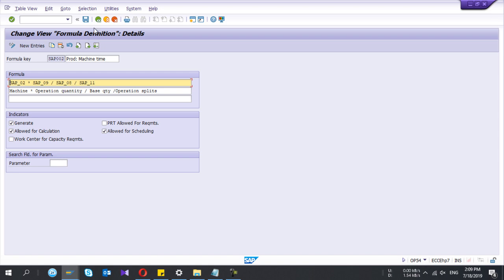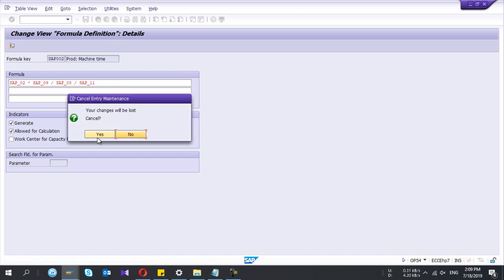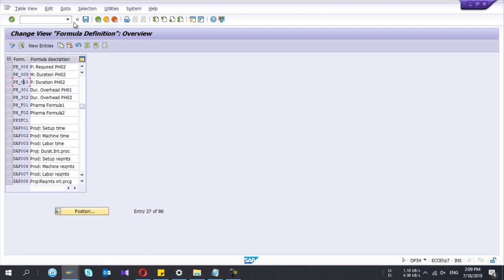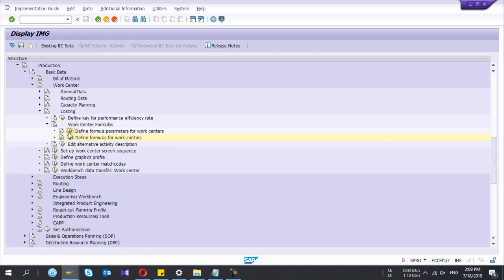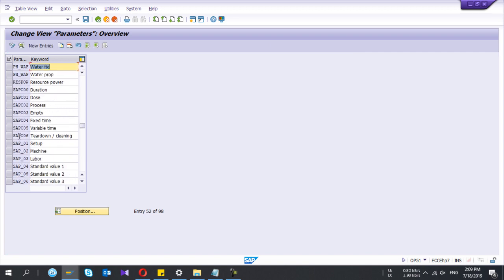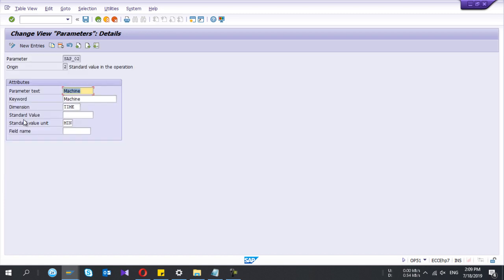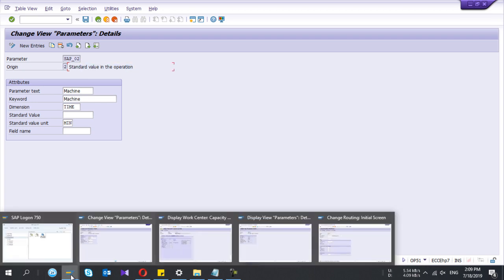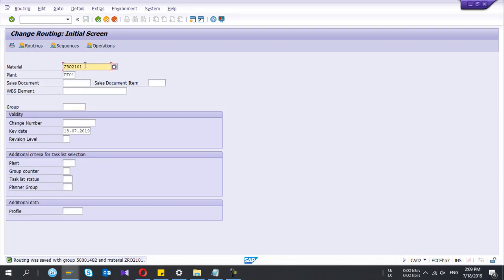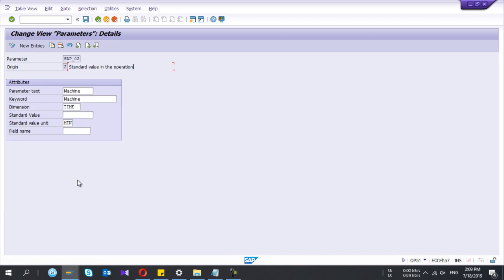Now let's check how we are going to configure the parameter. I'll open an existing parameter — SAP_02, which is for machine time; SAP_01 is for setup time. For SAP_02, you can see the origin is 2.